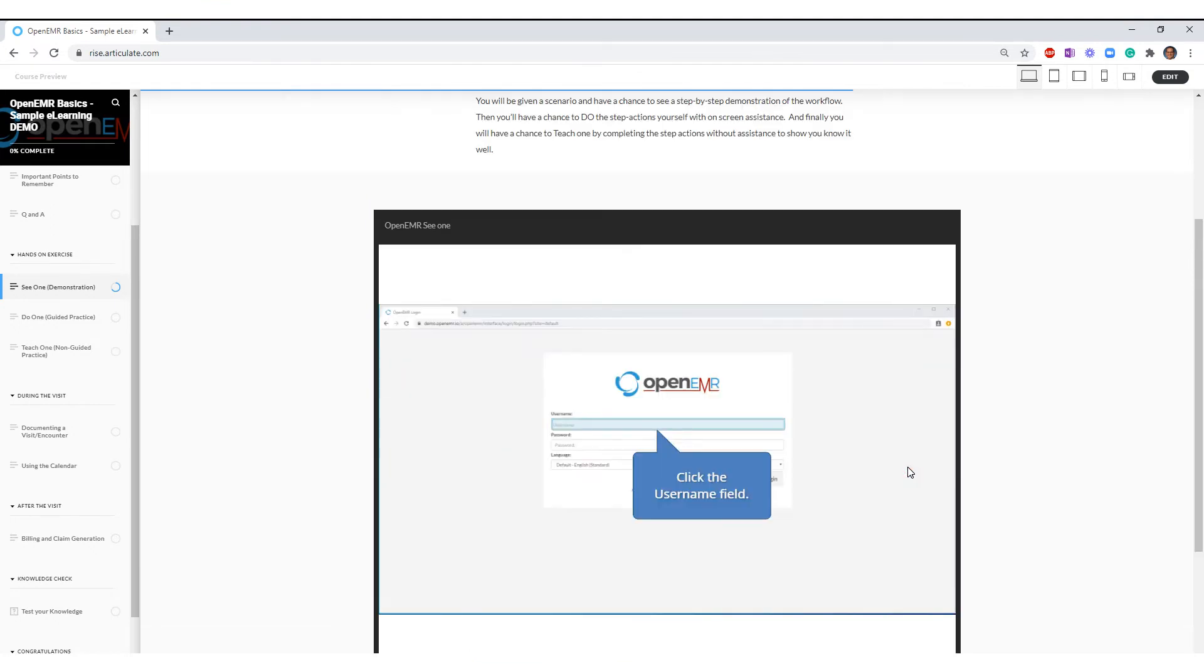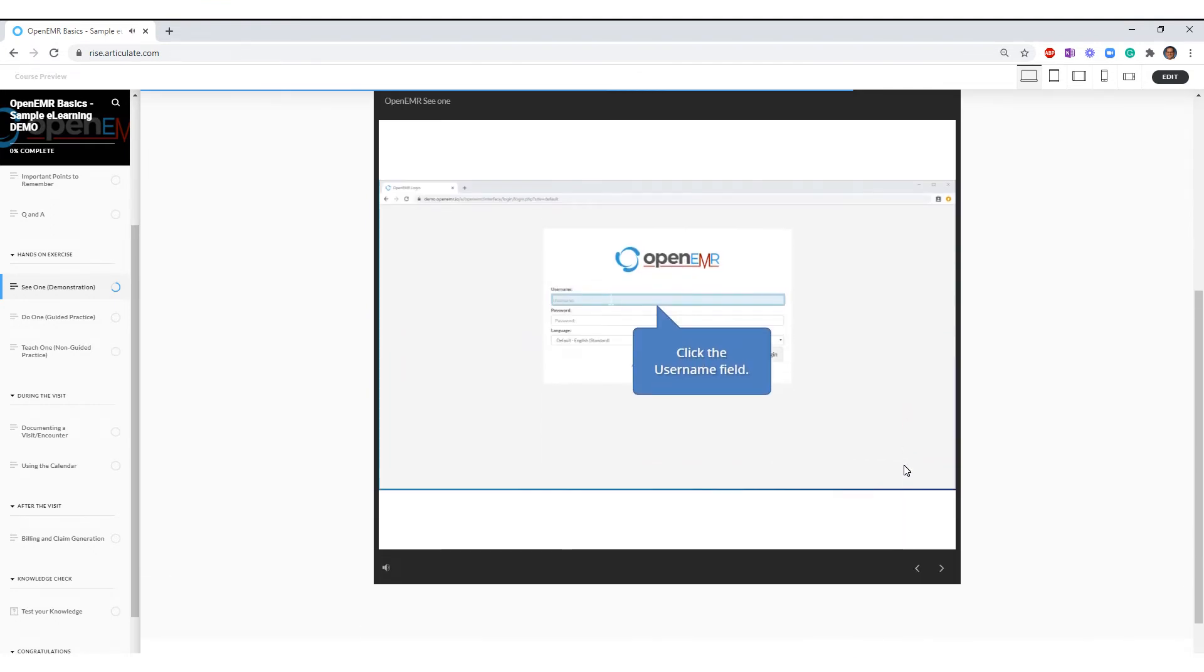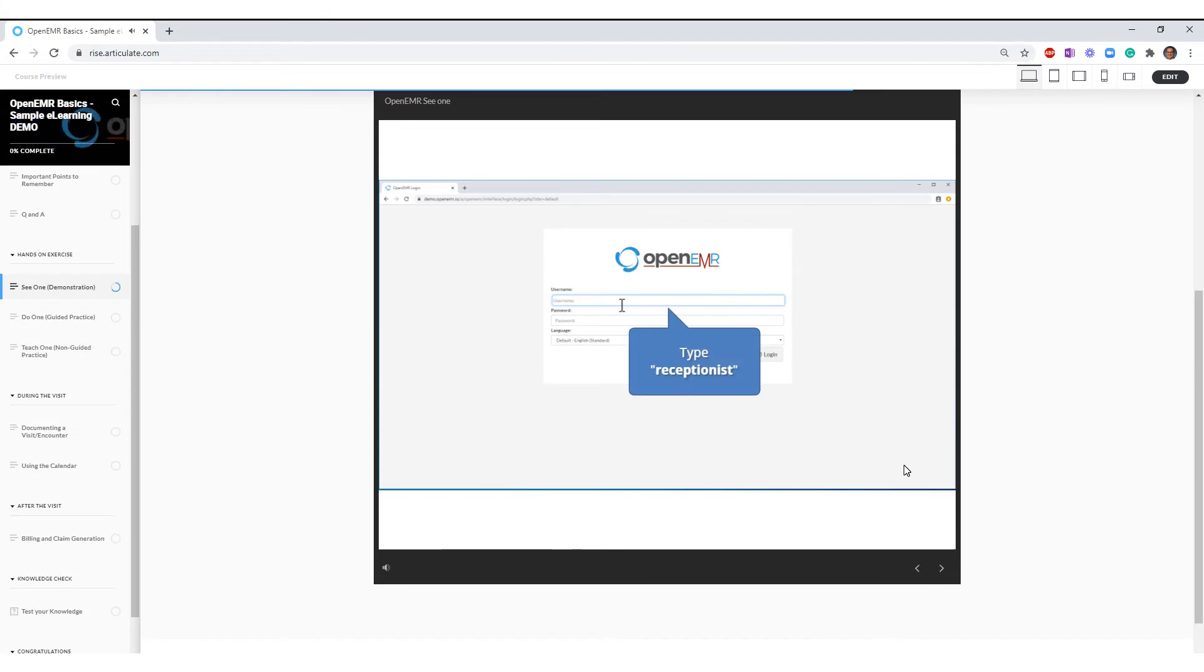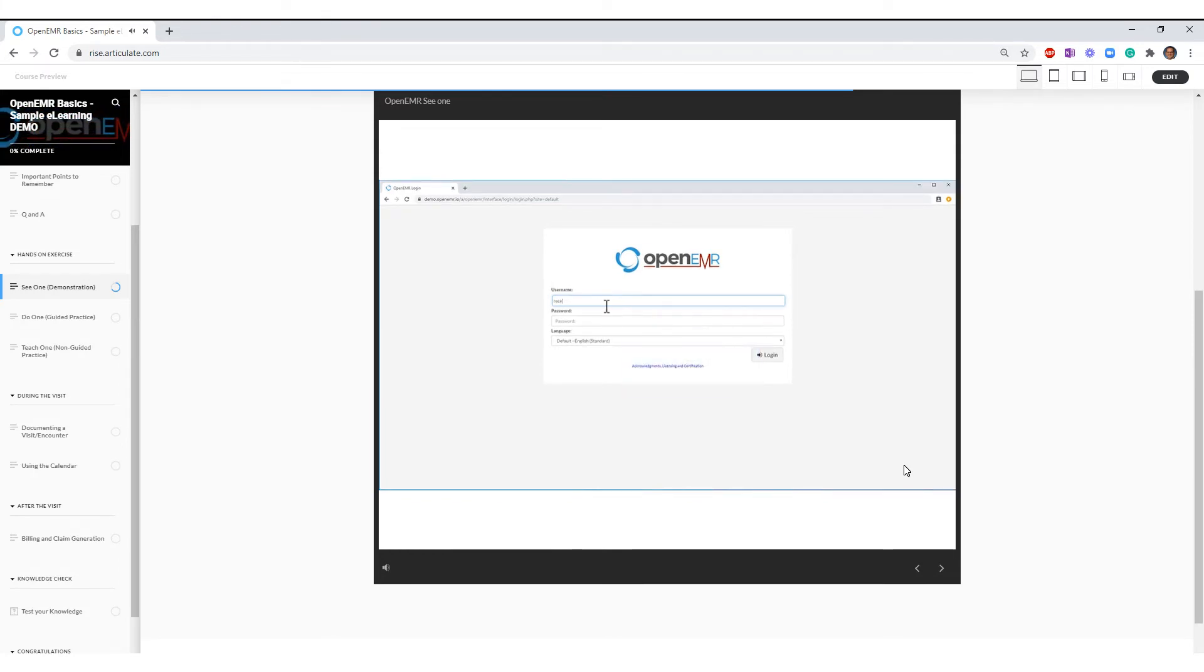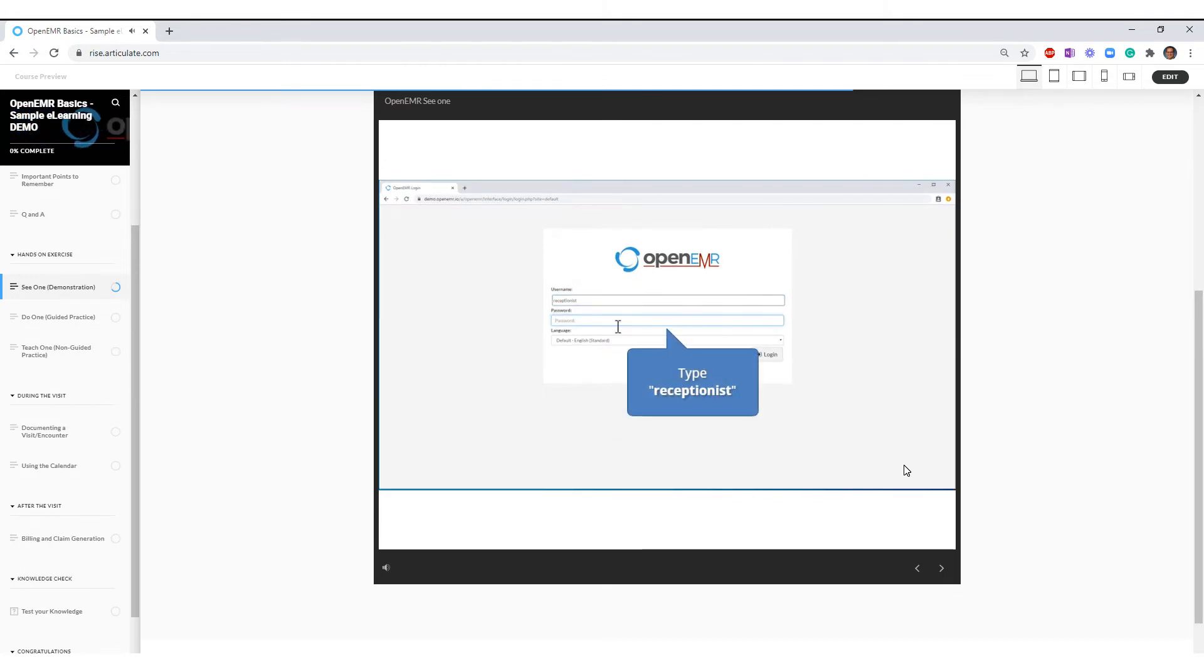Click the username field. Type receptionist. Click the password field. Type receptionist.